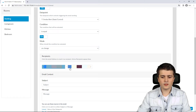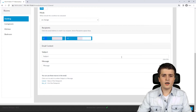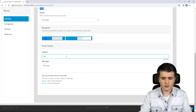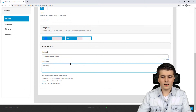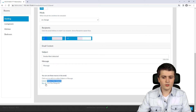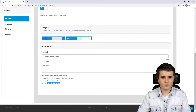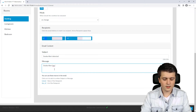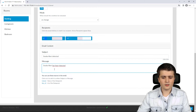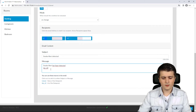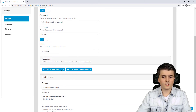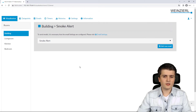I specify the recipients — I want both email addresses. Down below I configure the email content. For the subject I set 'smoke alert detected'. In the message and subject fields you can also use macros, which get replaced by either the value or the ID of the data point. In the message field I enter 'smoke alert has been detected', then a colon, then the value macro. With that I save this email trigger, which is now active.